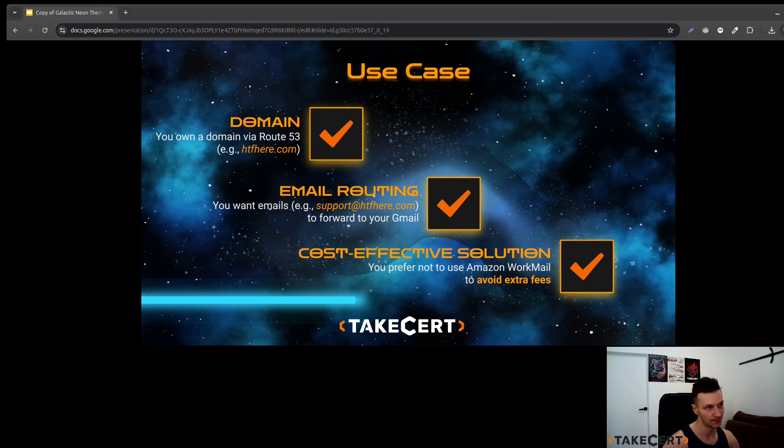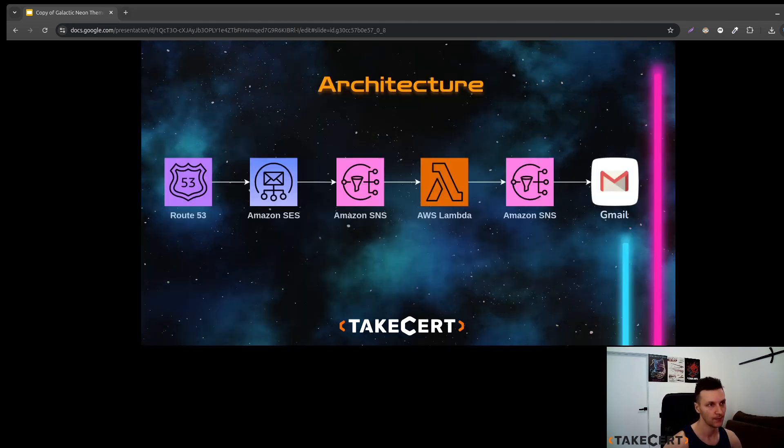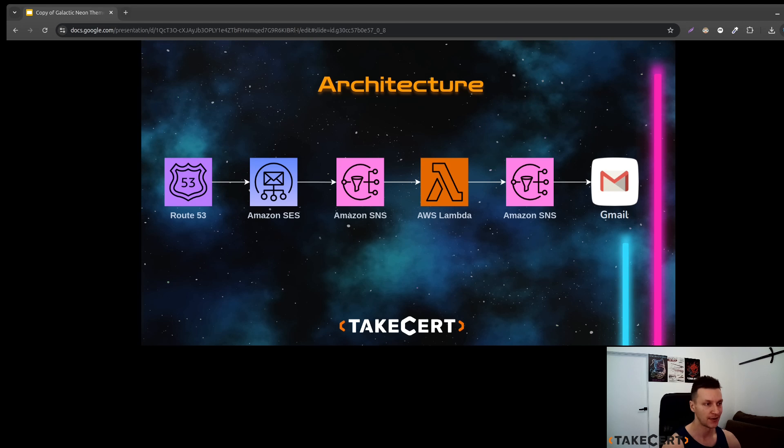And how to do it? To do this we will use Amazon Simple Email Service, SNS and Lambda.